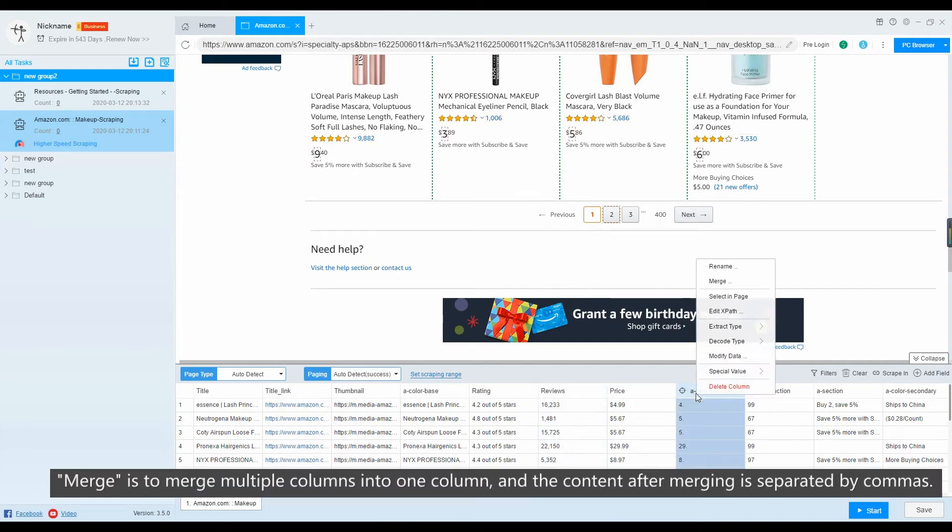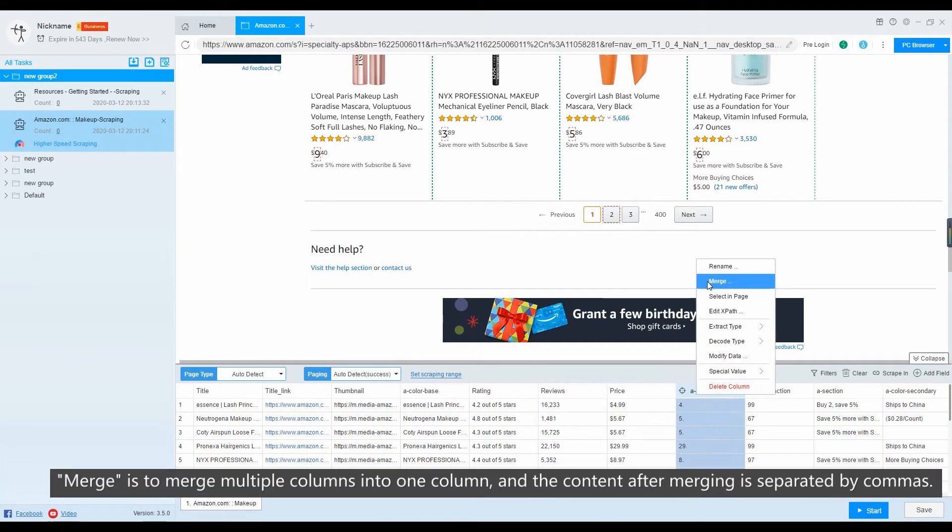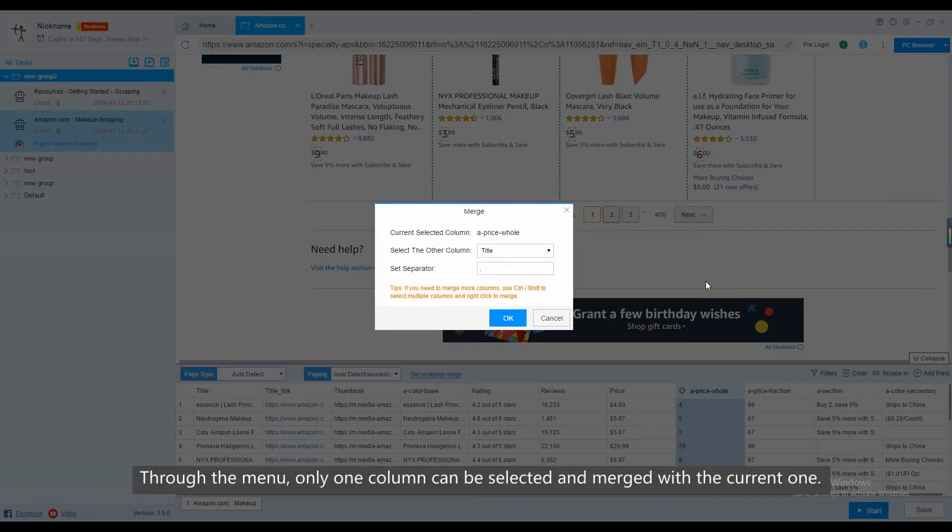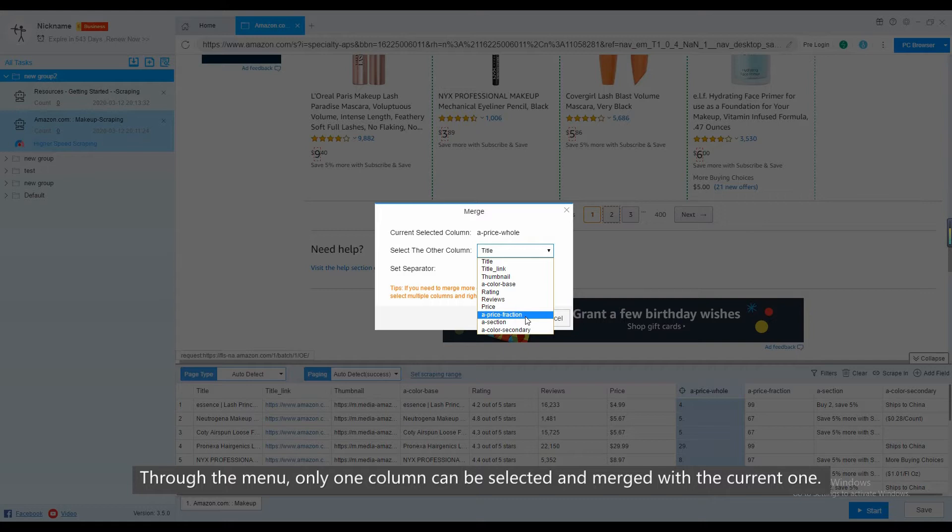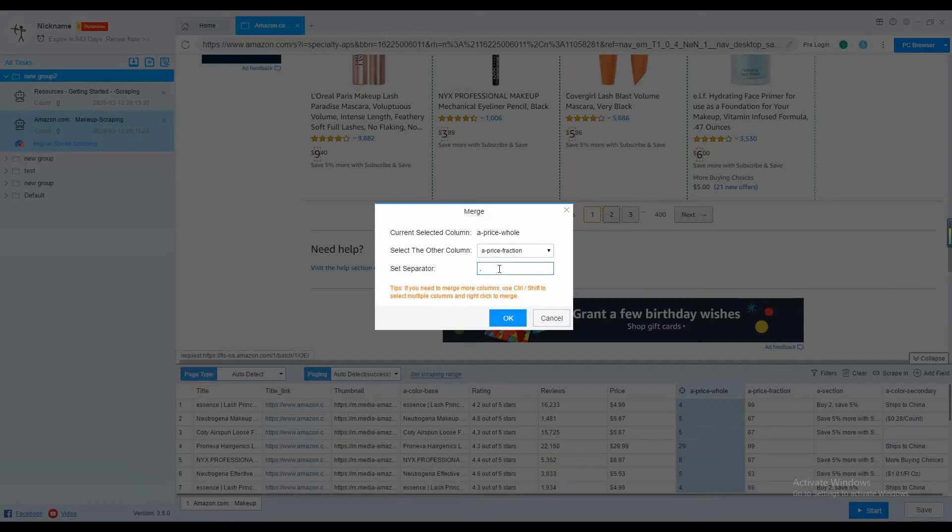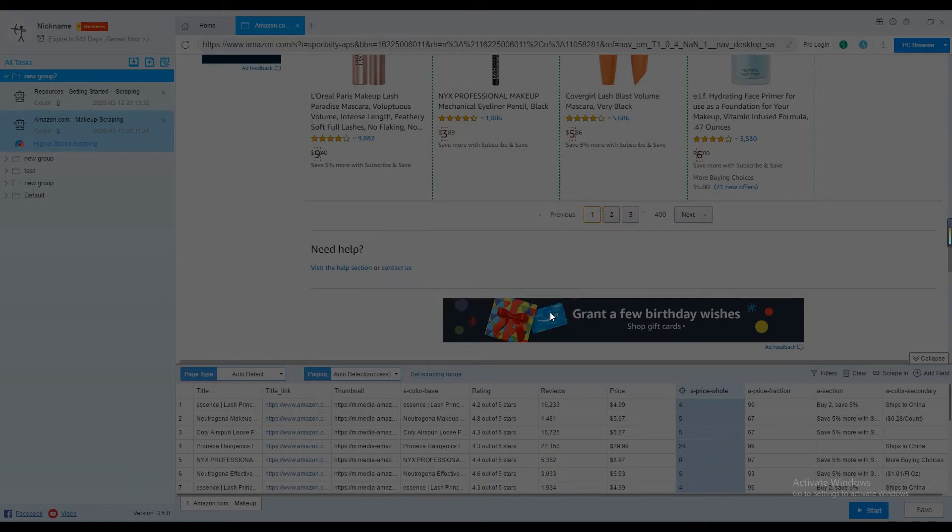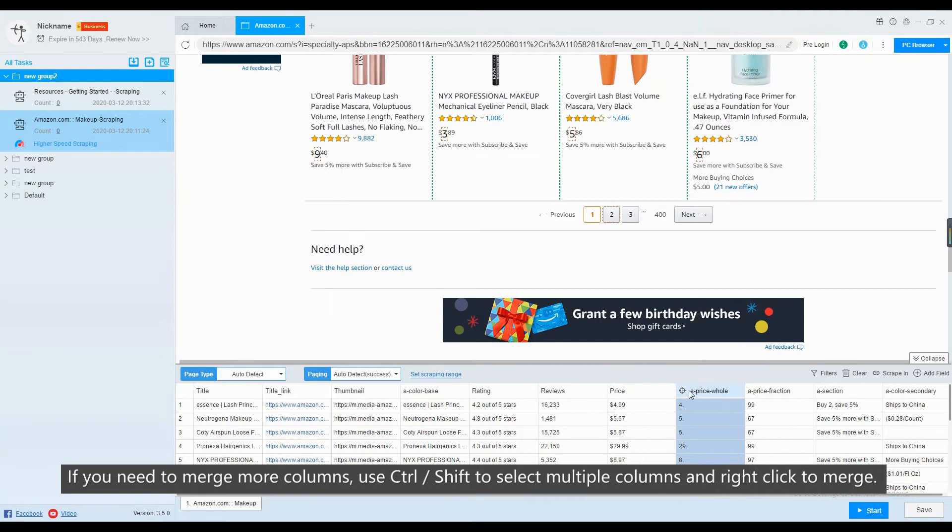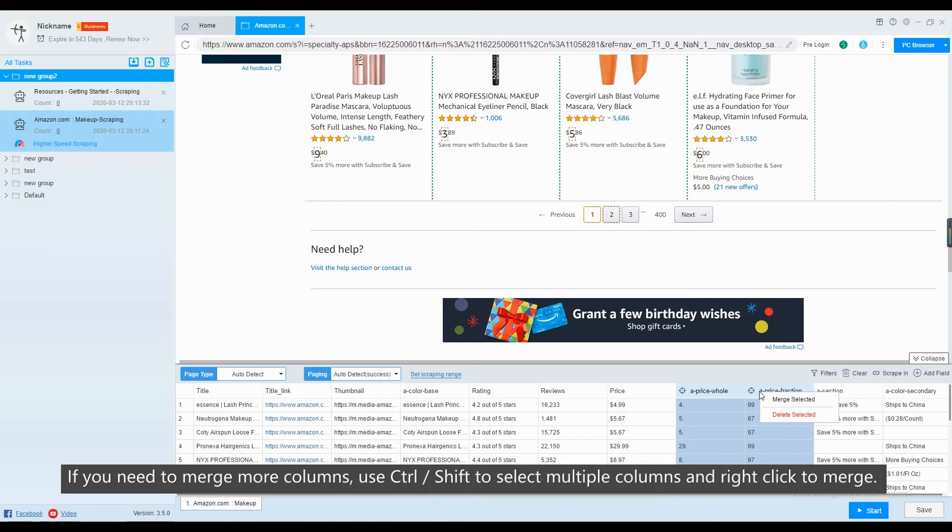Merge is to merge multiple columns into one column, and the content after merging is separated by commas. Through the menu, only one column can be selected and merged with the current one. If you need to merge more columns, use Ctrl or Shift to select multiple columns and right-click to merge.